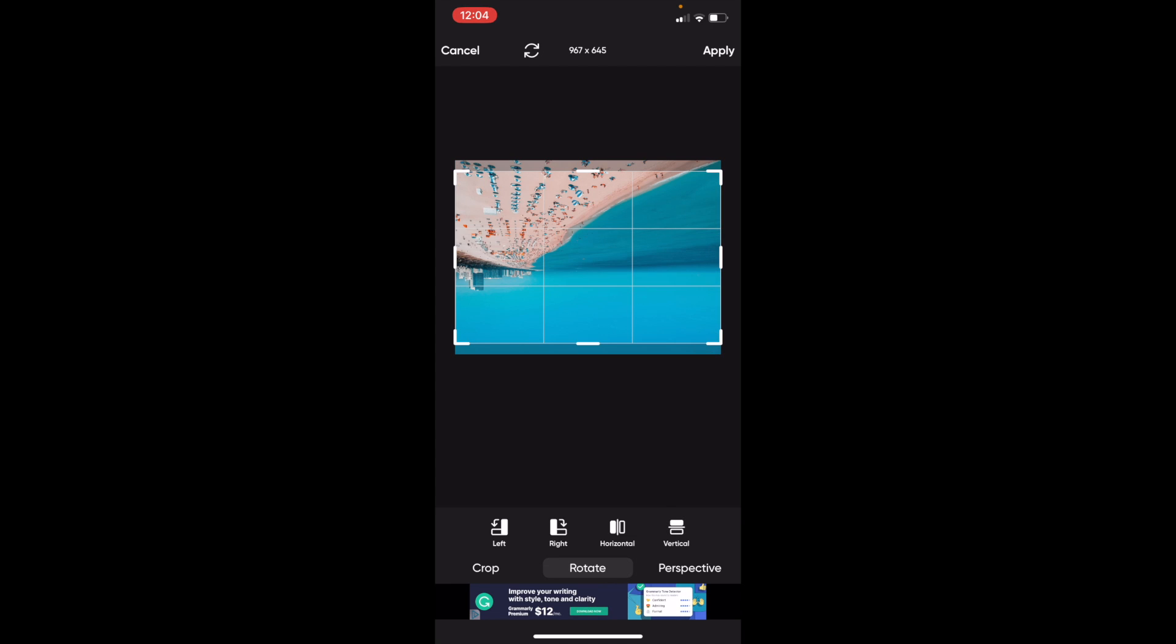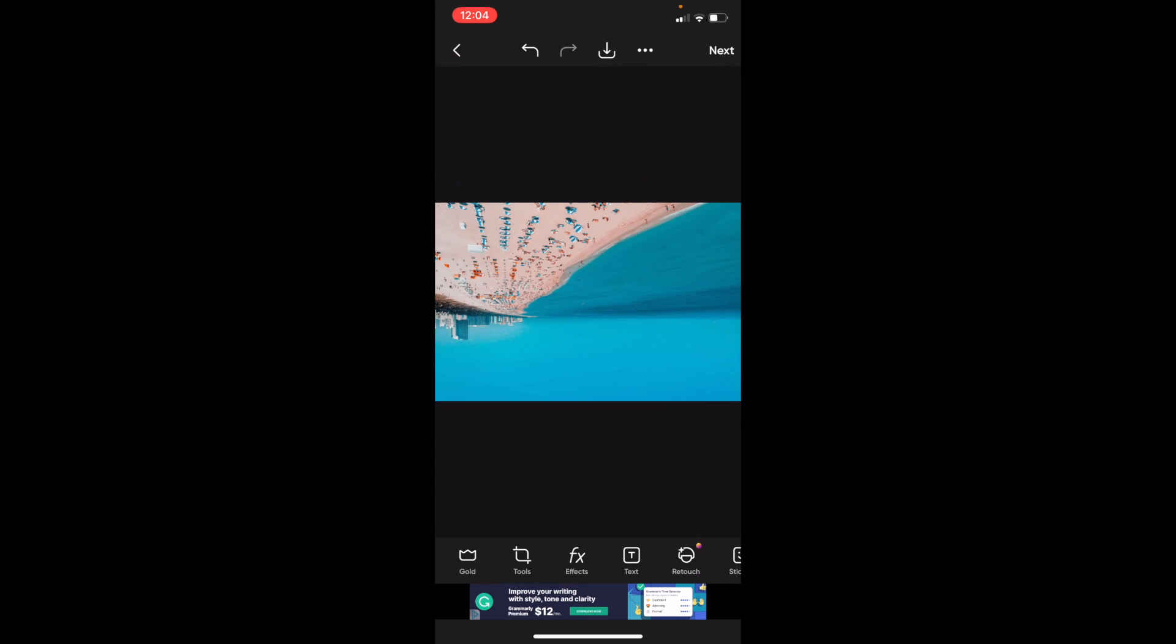Once that is done, simply press on apply. And there you go. That is how you can flip an image vertically here on PixArt. Thanks again for watching and I hope this video helped.